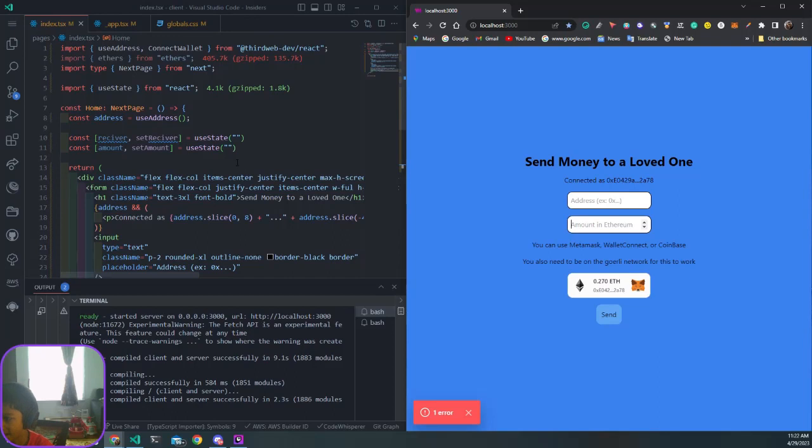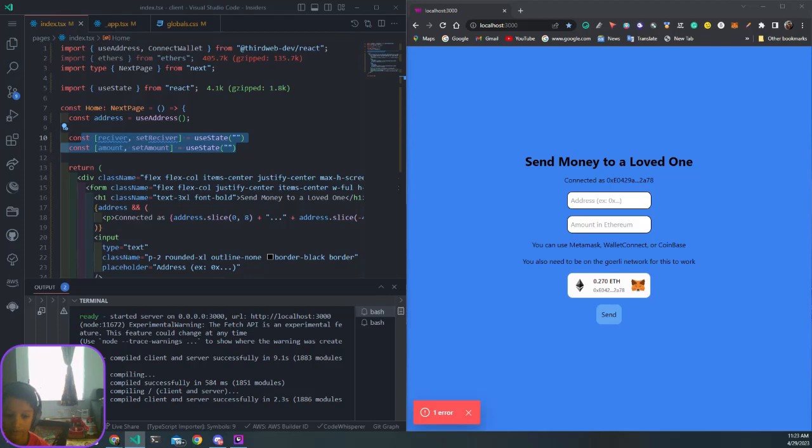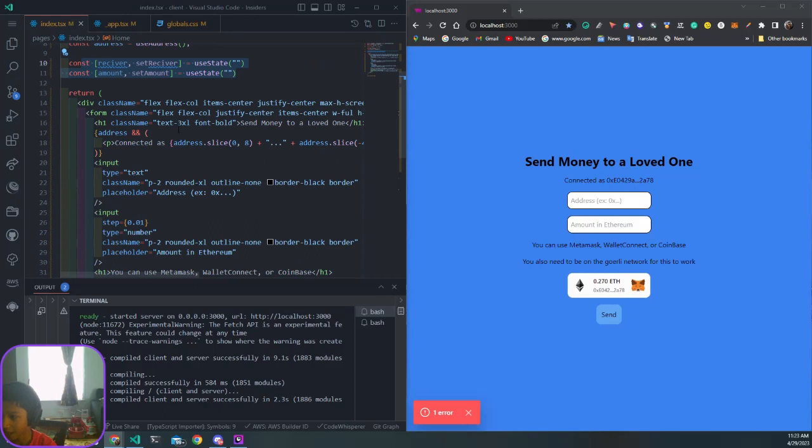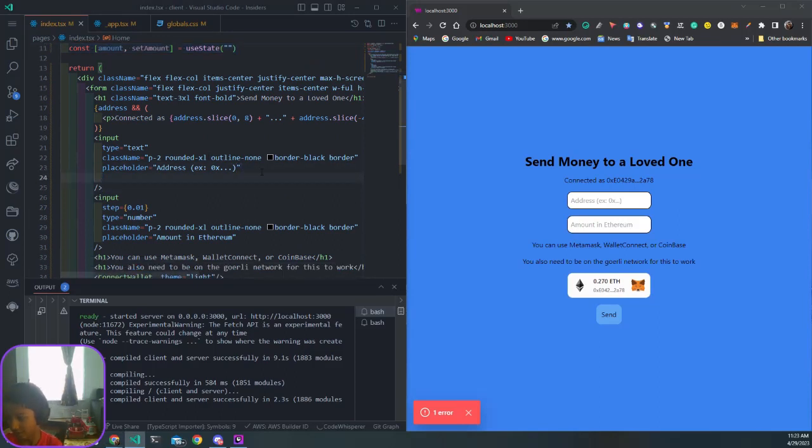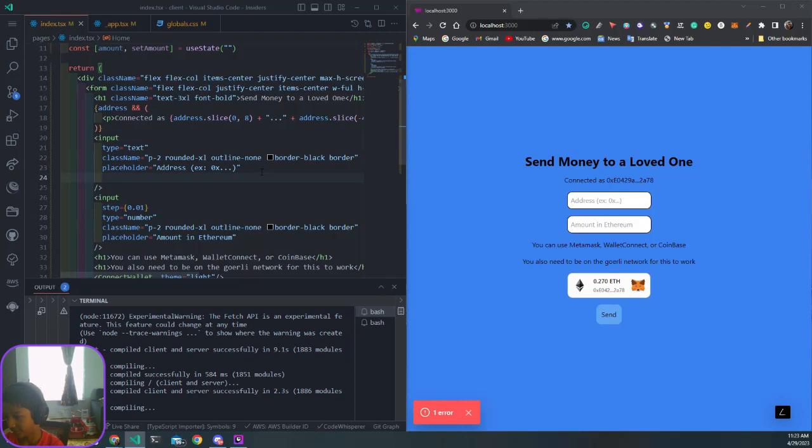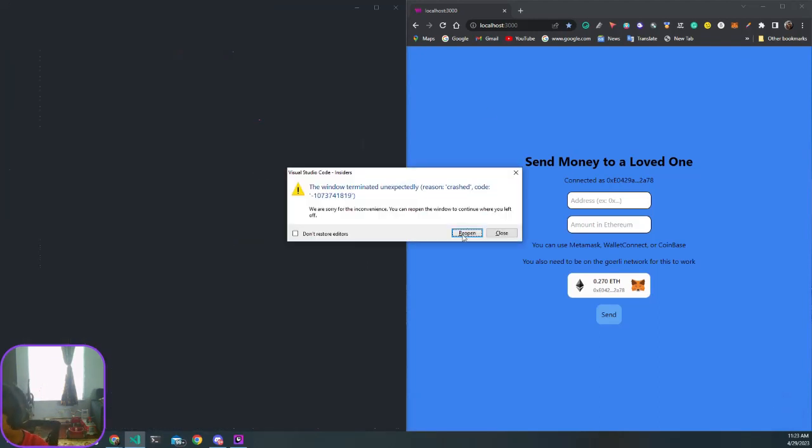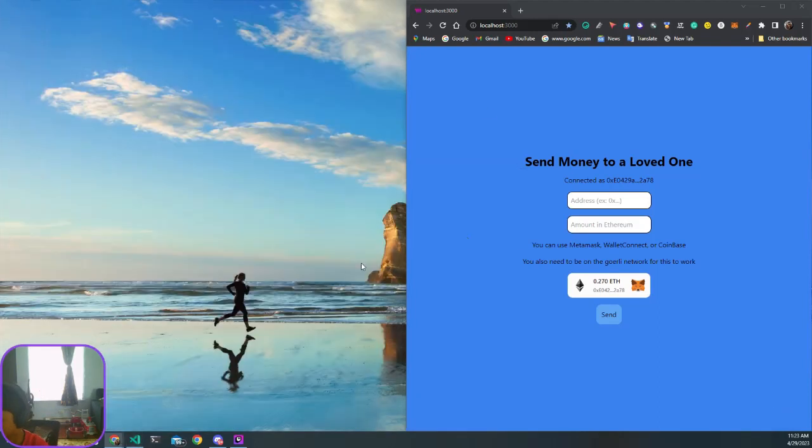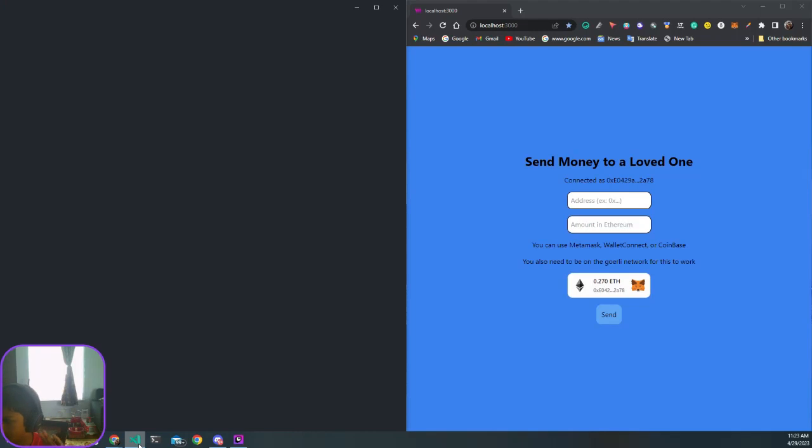This is where we were at. In the last video we added two pieces of state to track these two values. First thing we're going to do is find our two inputs. VS Code crashed for me, so I'll just reopen it.